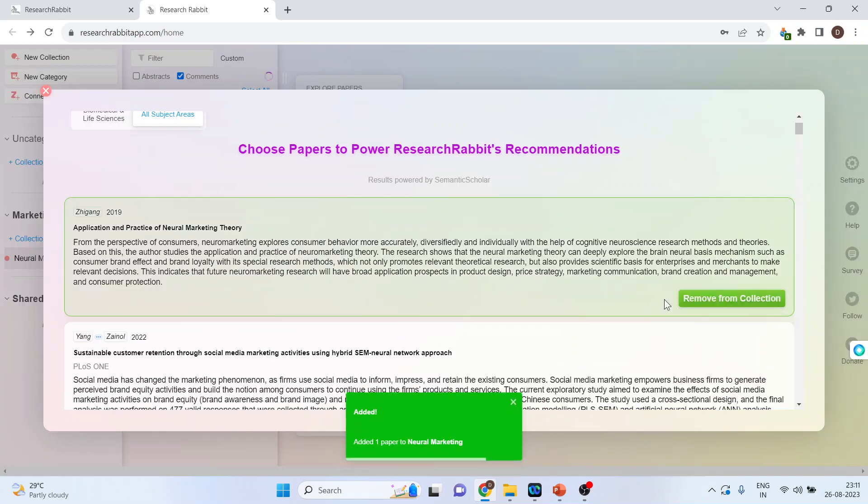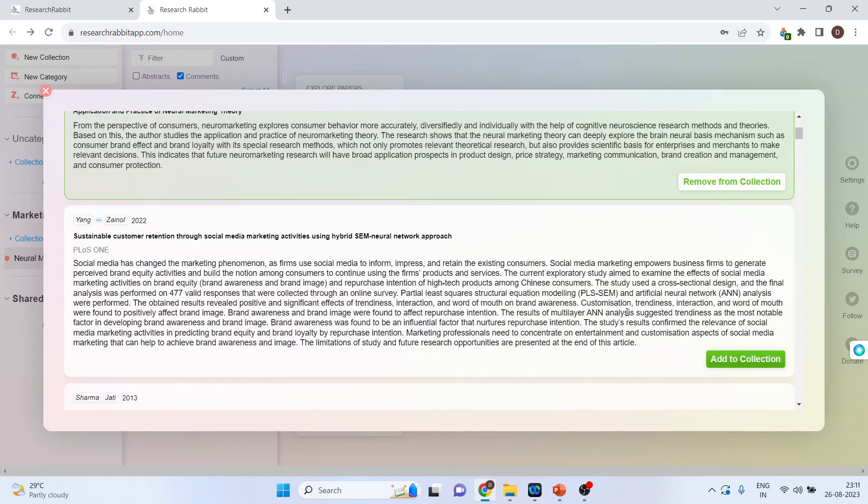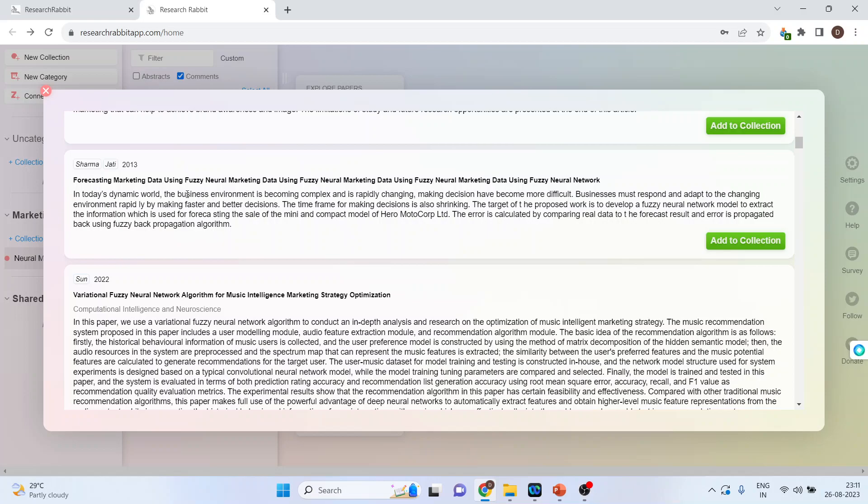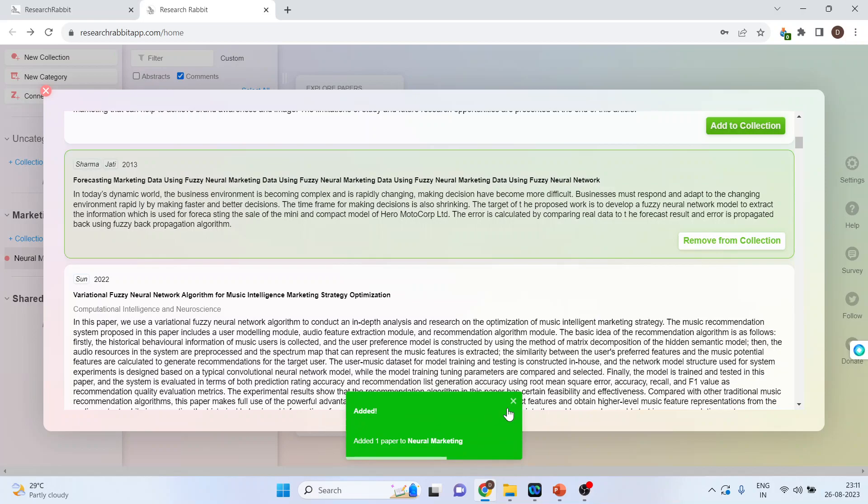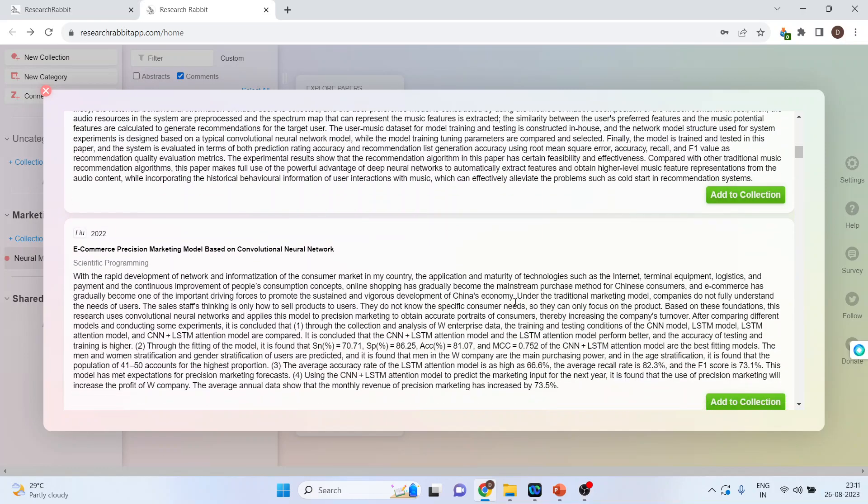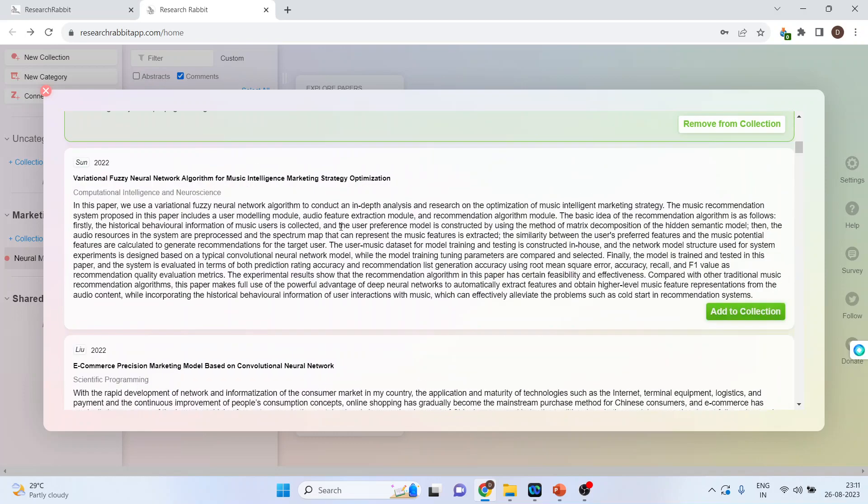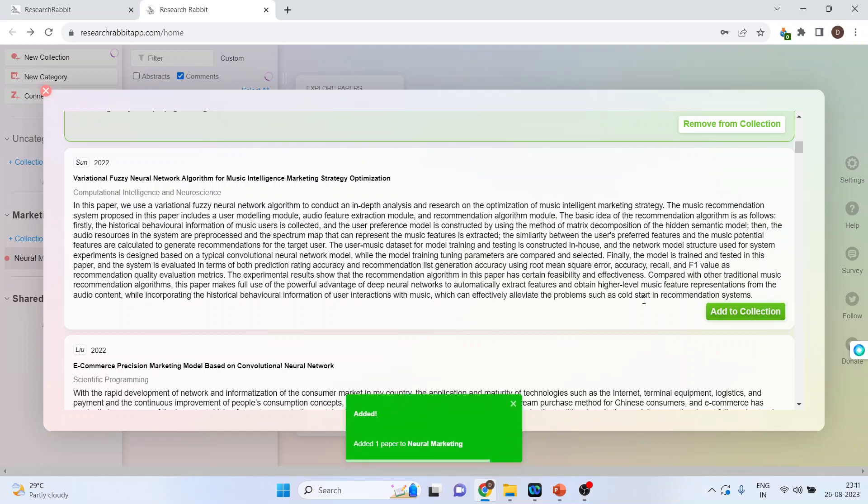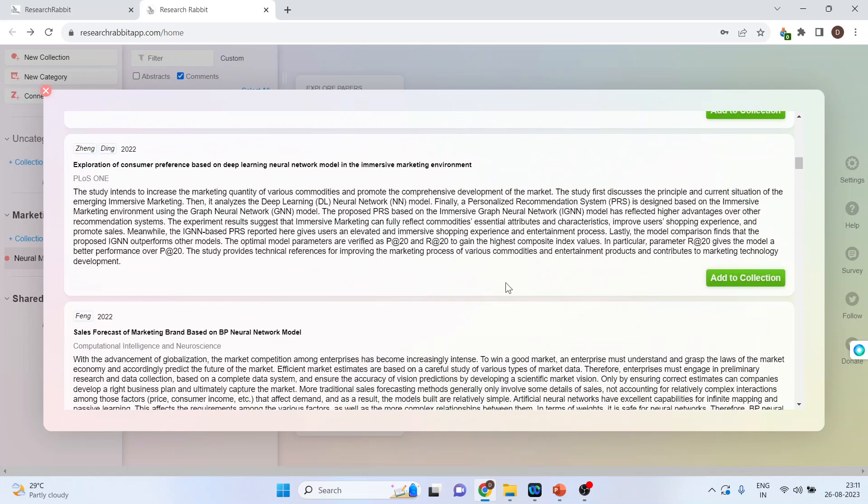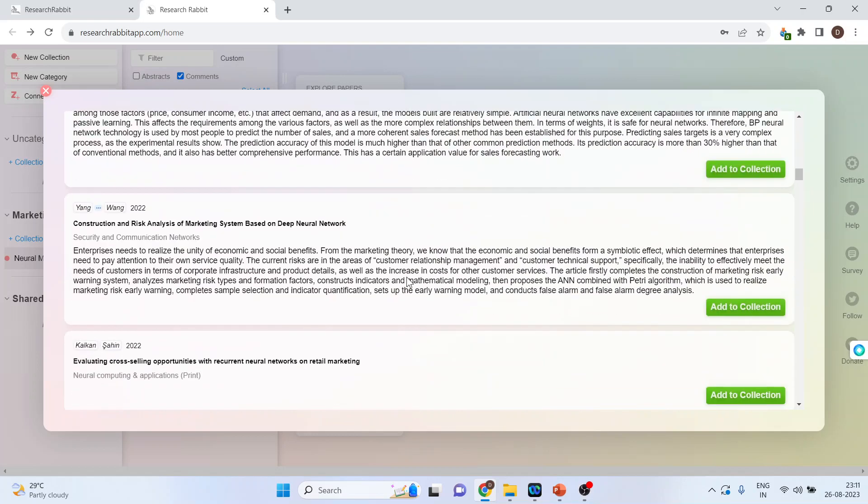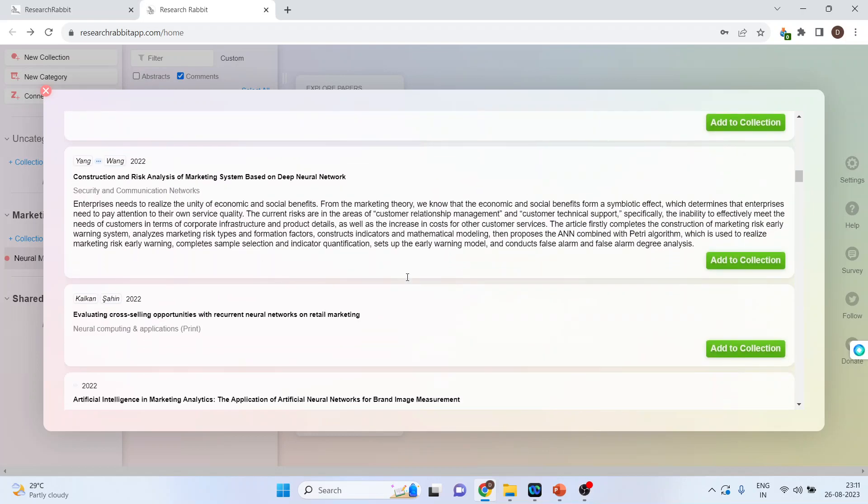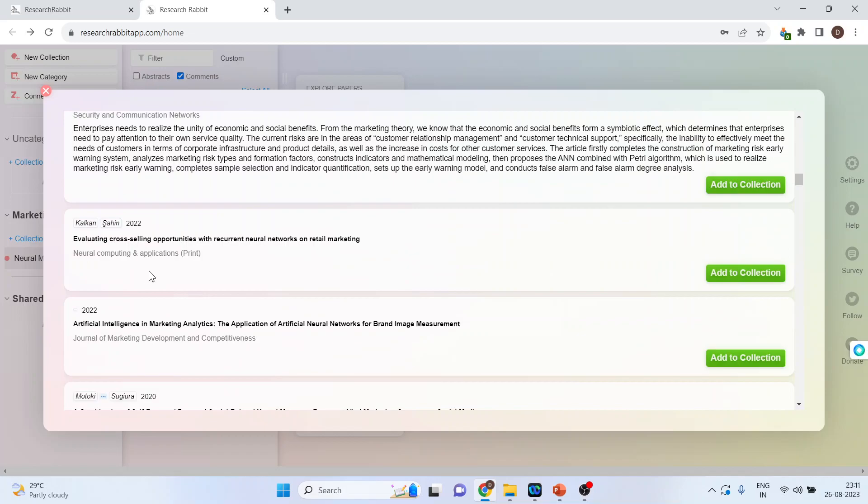One. Scroll. Then add to collection. Two. Scroll. You can add this paper also. Neural network algorithm. Add to collection. And let's add one more model. Cross-selling opportunities with recurrent neural network on retail marketing. Add to collection.